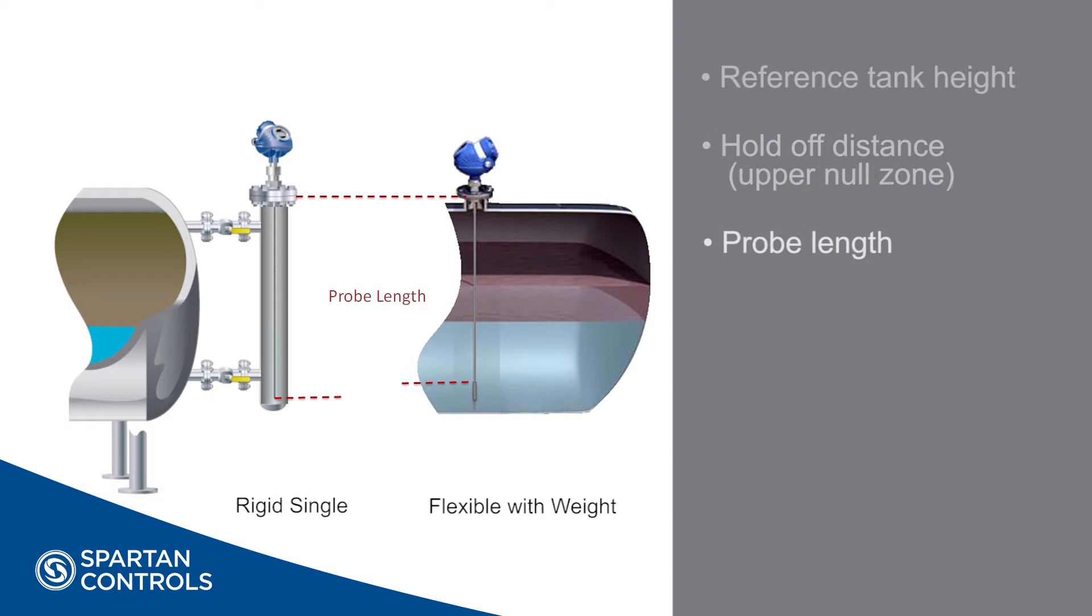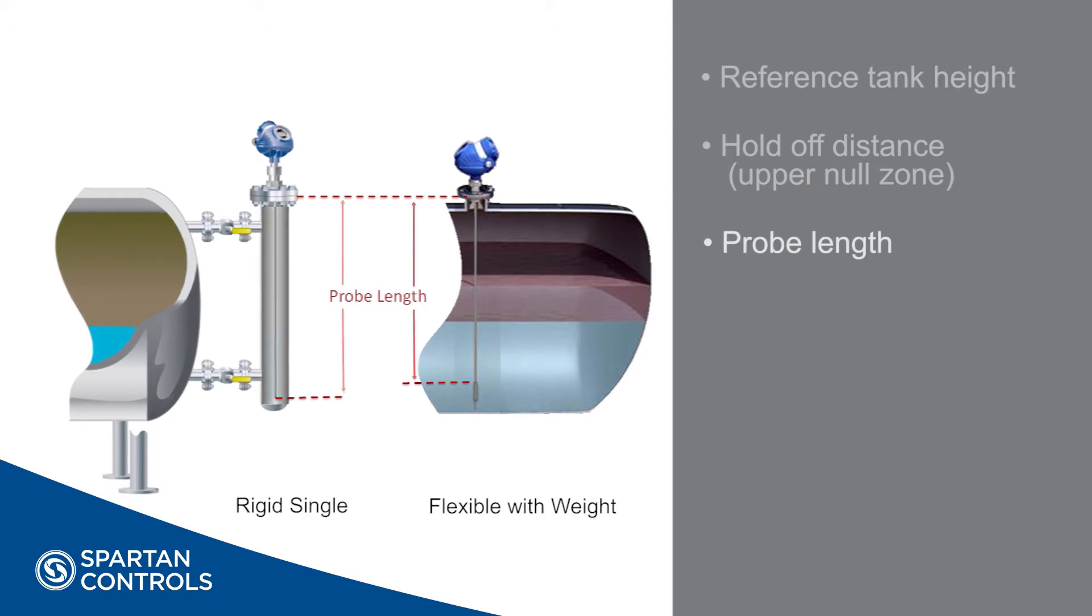Probe length is measured from the factory but should be verified and noted before installation. On a rigid probe, the measurement is made from the bottom of our flange to the tip of the probe. On a flexible probe, the measurement is made from our flange to the top of the weight.